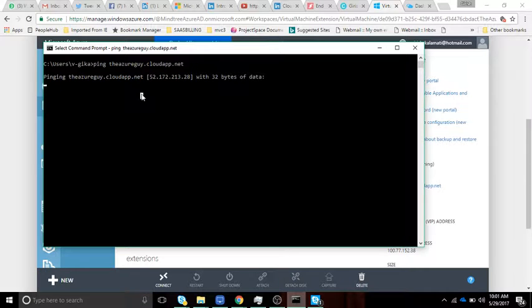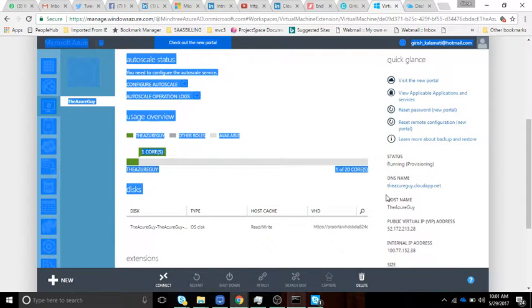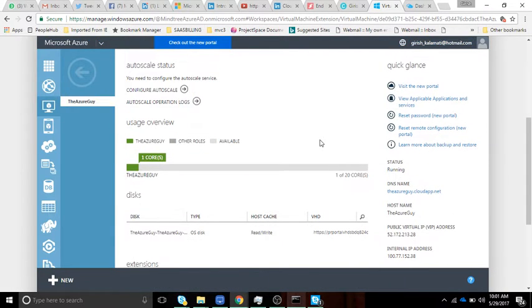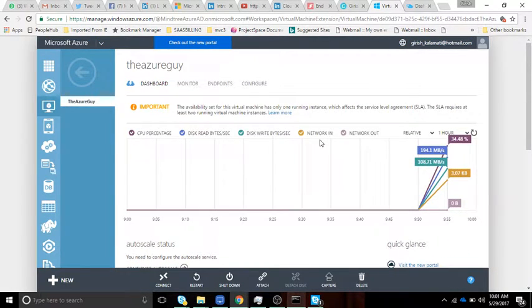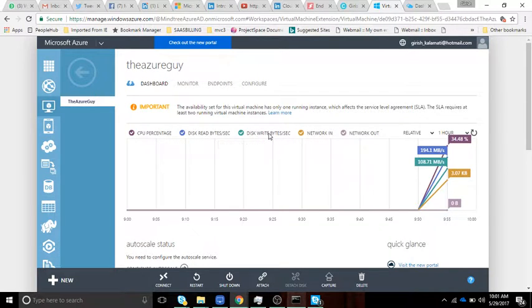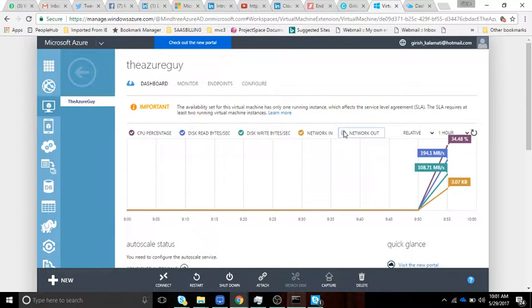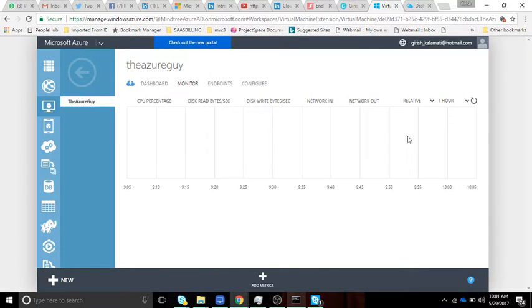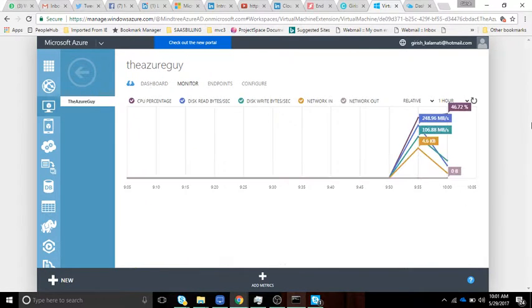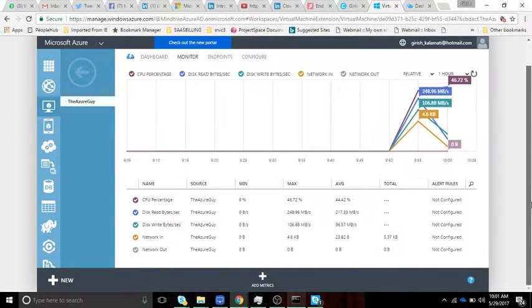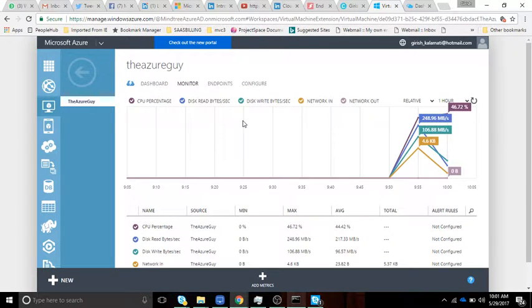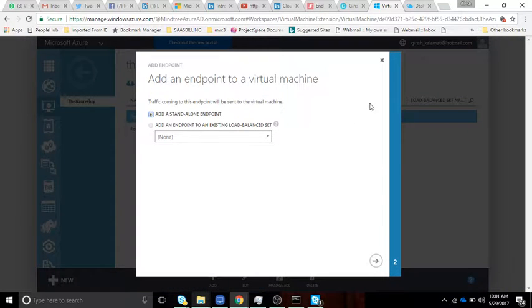Once we have the Azure virtual machine, you can see the CPU percentage, disk read/write, disk writes, everything. The network in and network out, how much is coming in, is shown in the graph. You can have monitoring endpoints here. The same charts are available here, and you have the endpoints where you can add more endpoints.